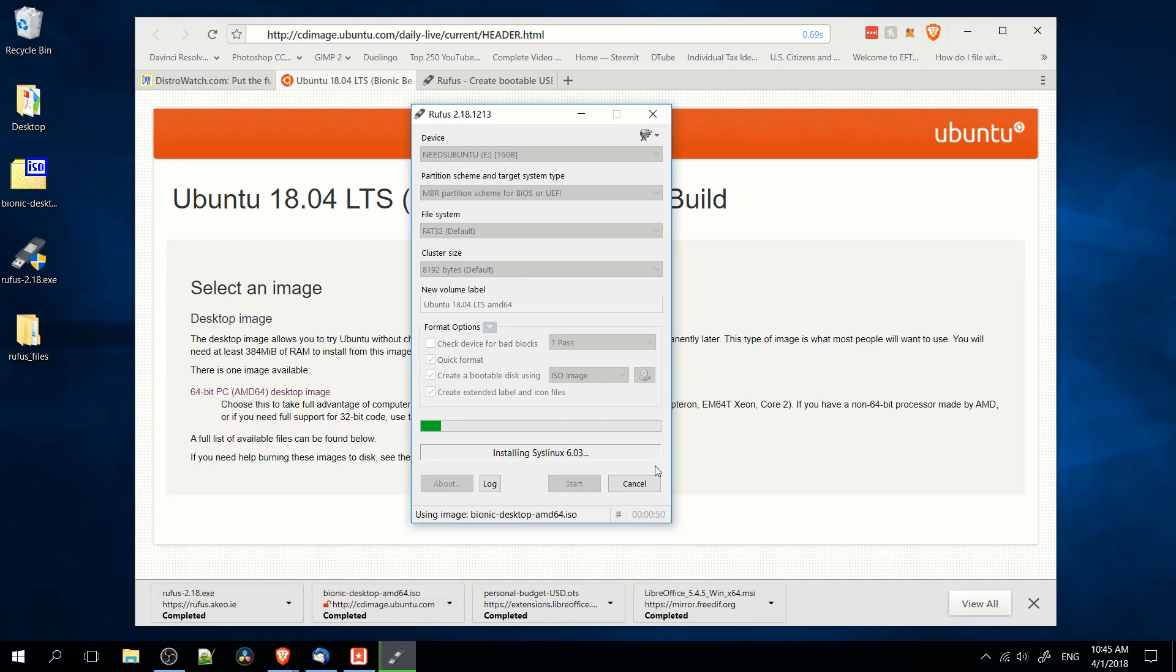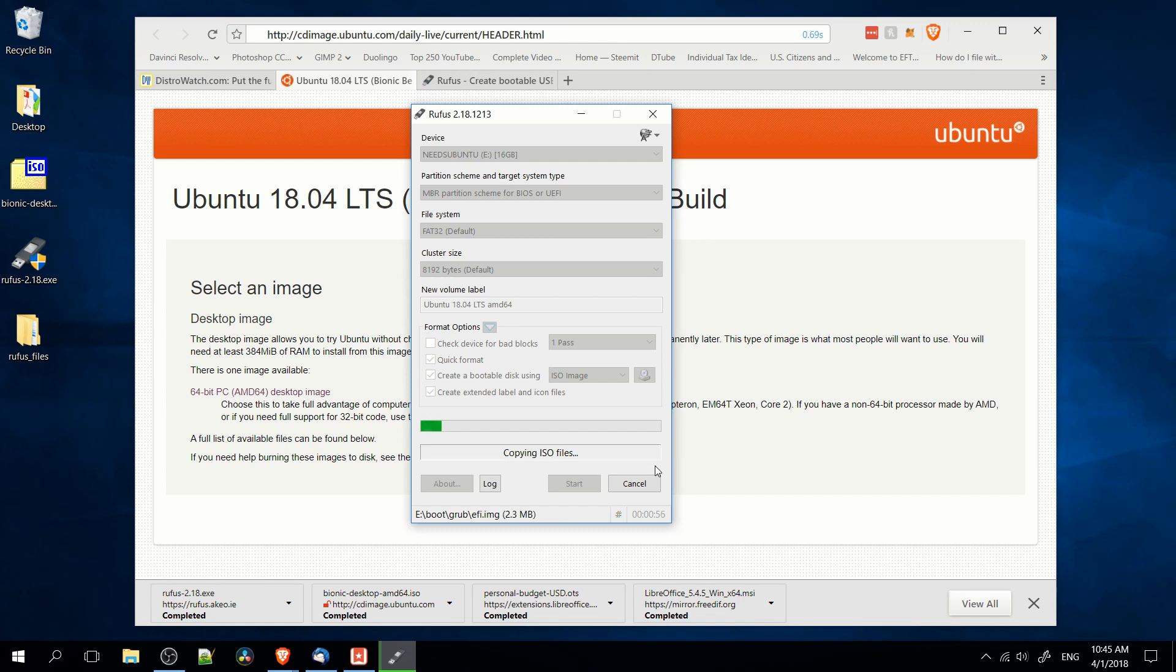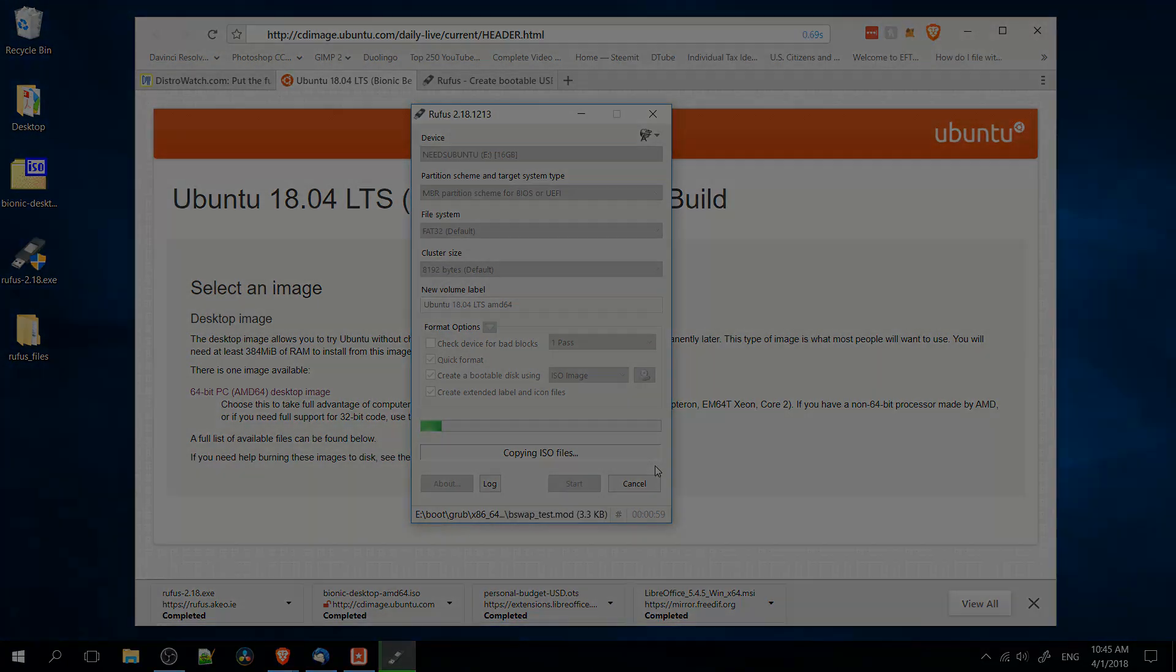But that's how you burn Ubuntu, or any Linux OS, to a disk on Windows. So I hope this video was helpful. I've been Chris, thanks for watching, and I'll see you guys in my future video content. Thanks guys, bye.